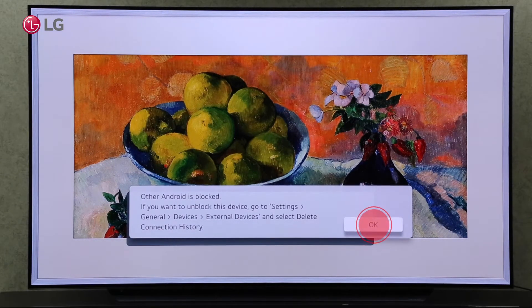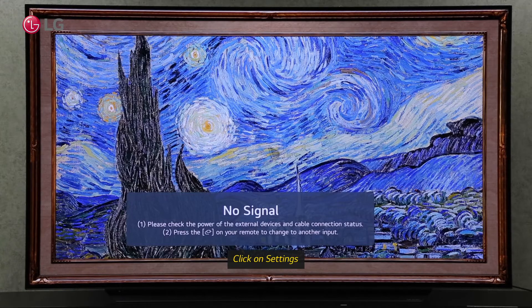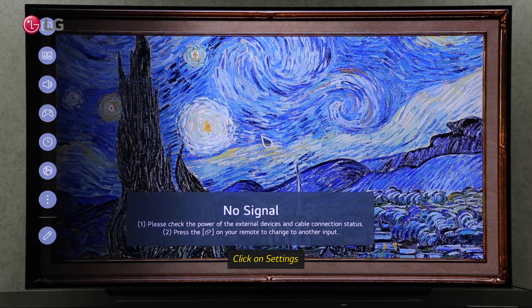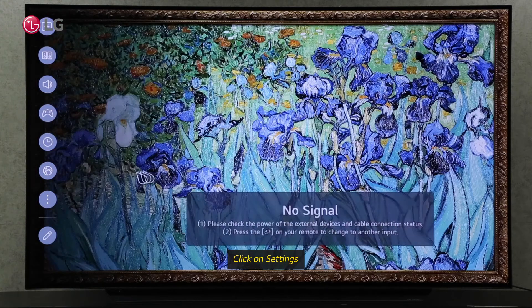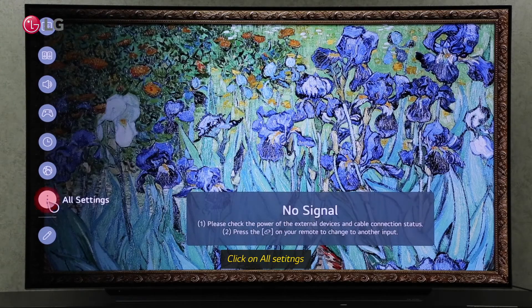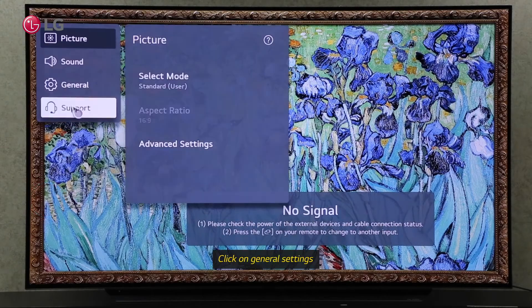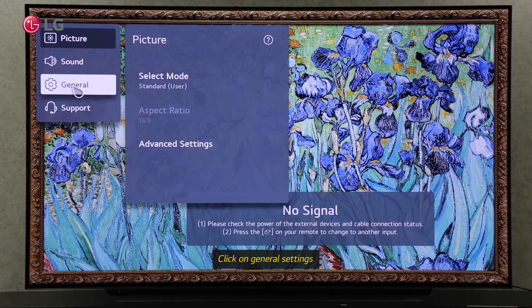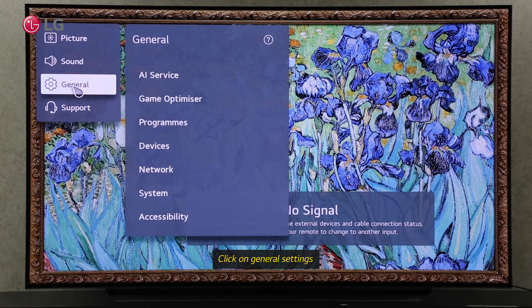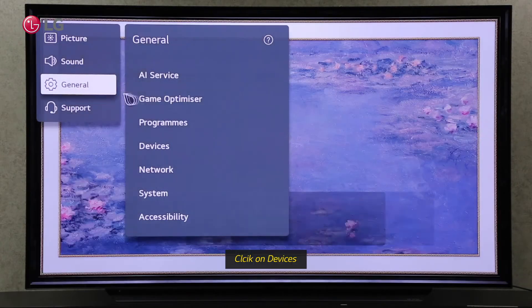To unblock the device again, go to your TV's settings. Click on All Settings. Go to the General Settings, then go to the Devices section in General Settings.